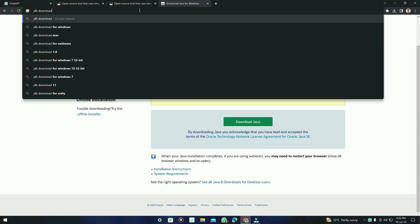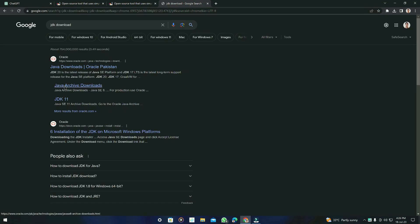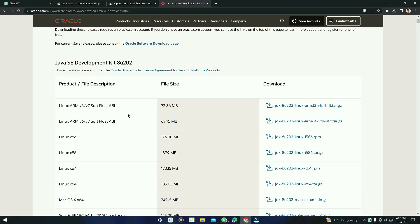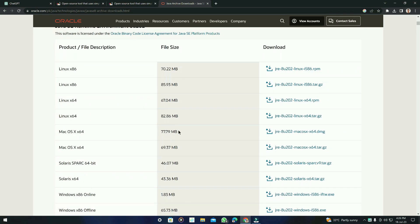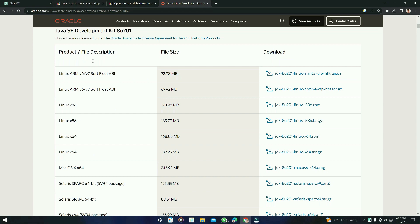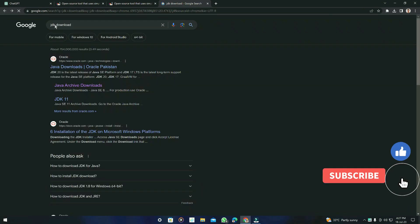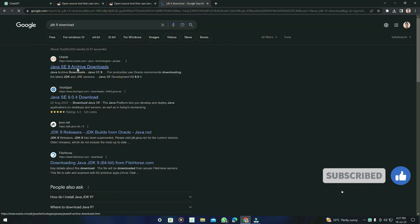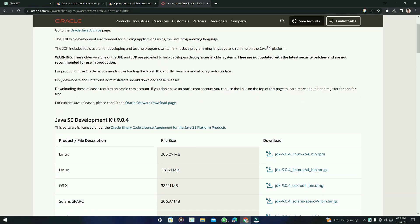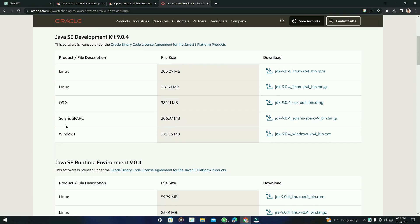The next thing to install is the JDK. Just type 'JDK download' and you will find the Java Archive Downloads. Click on it and you'll find the JDK tools. You can download any version, but I recommend JDK 9 because I tested the PlantUML tool on JDK 9. This works for Linux and Mac too, but I'm going to use Windows.